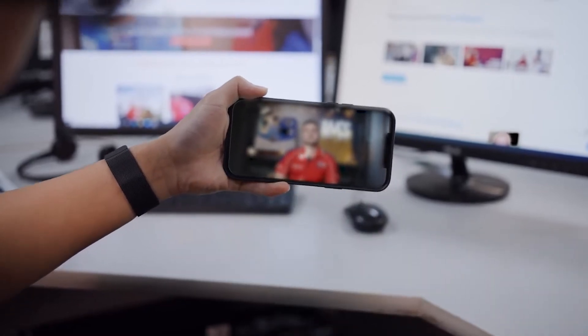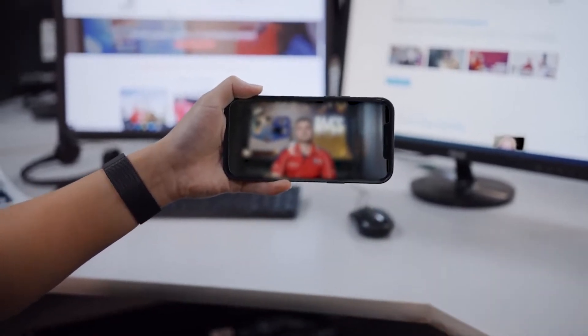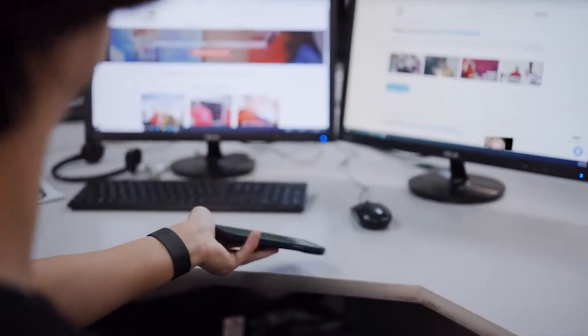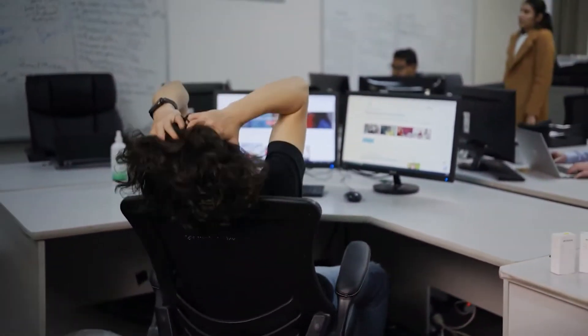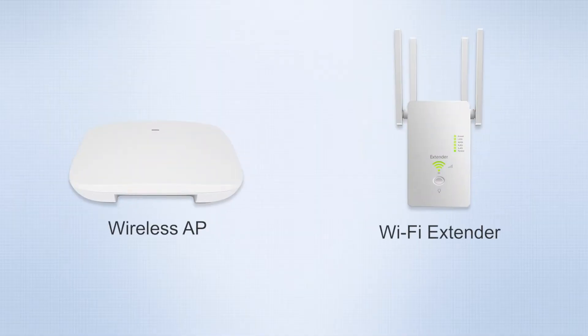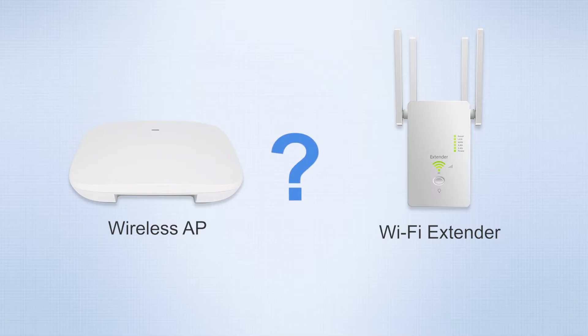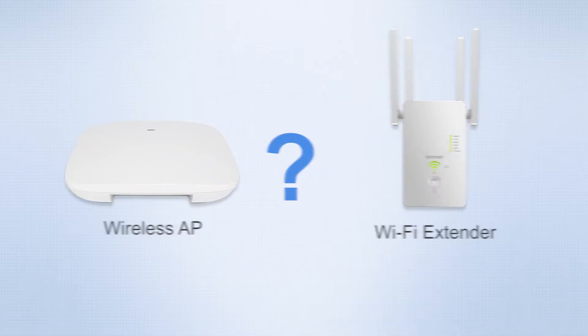Are you troubled by weak network signals at home or dead spots in the network? So how do you resolve them? Wireless APs or Wi-Fi extenders can solve this problem, but which one is more suitable for you?